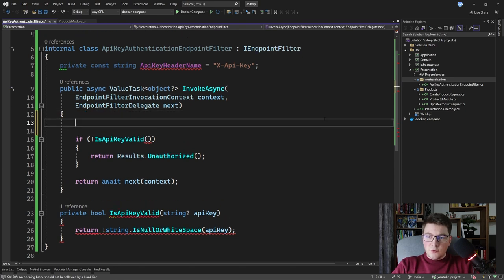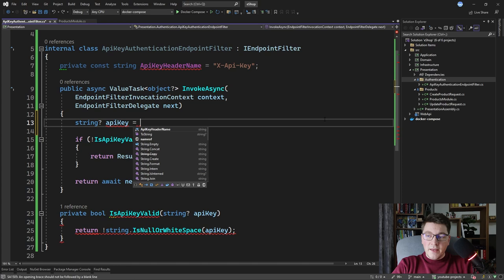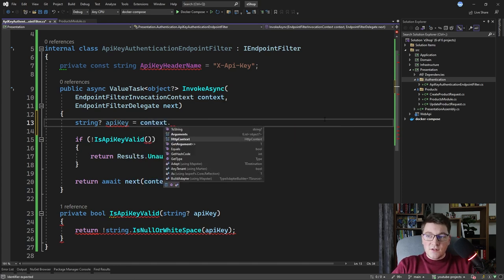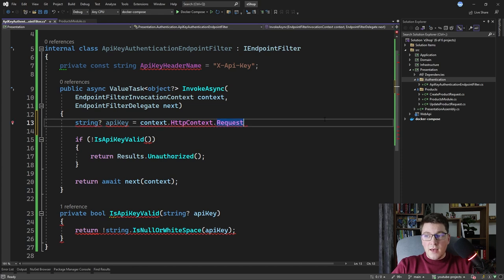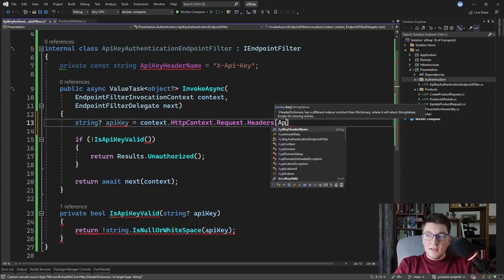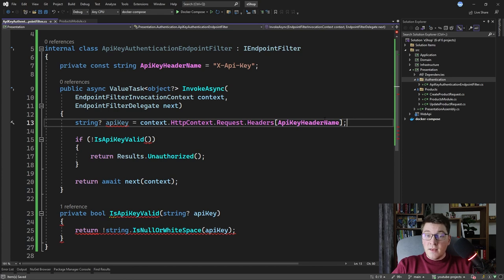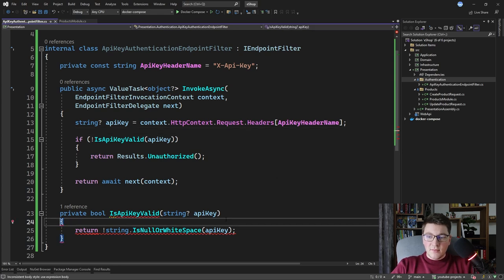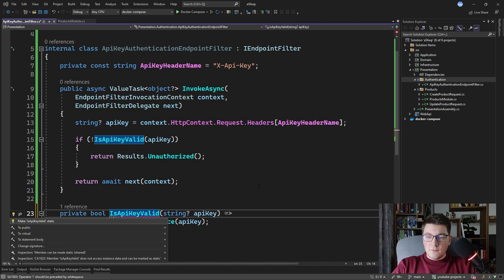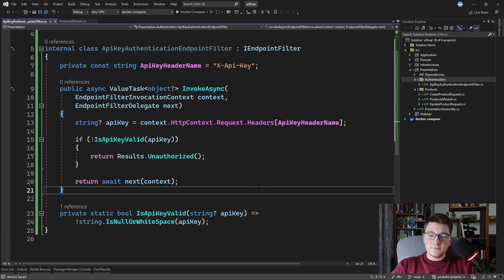Now we need to get back the value for this header. I'll create a variable to contain the API key, accessing the context's HTTP context, then the request, then the request headers. This is a dictionary — we access it by specifying the API key header name to get back our API key value, which we pass to the IsApiKeyValid method. This is a simplistic approach where we just validate that the API key exists. I can make this method an expression body and even static, since it's not accessing anything on our instance.